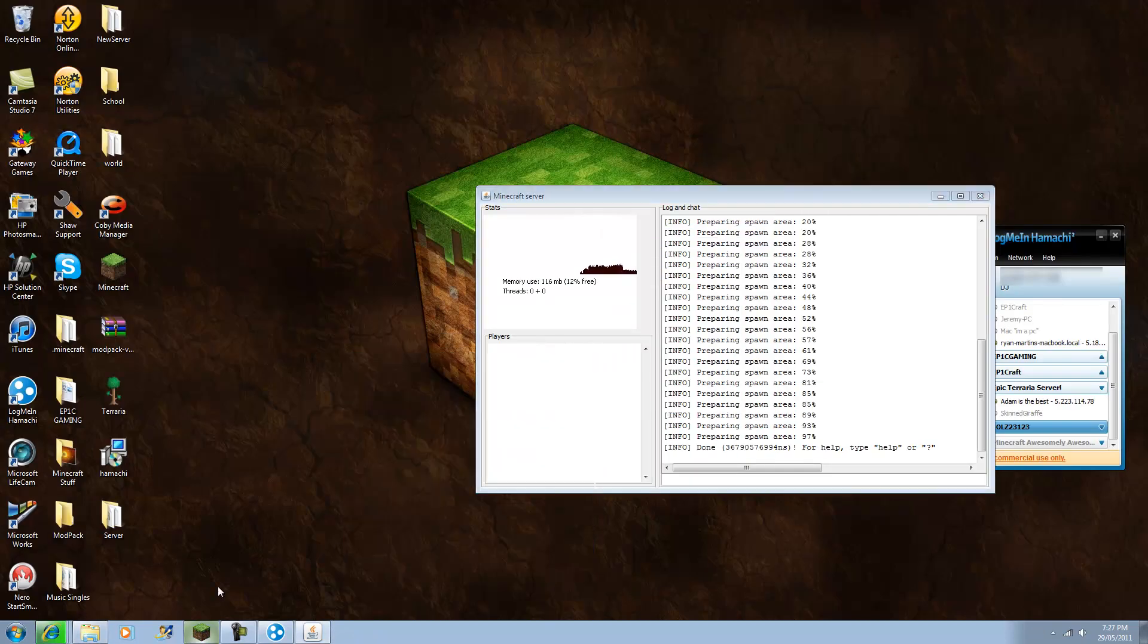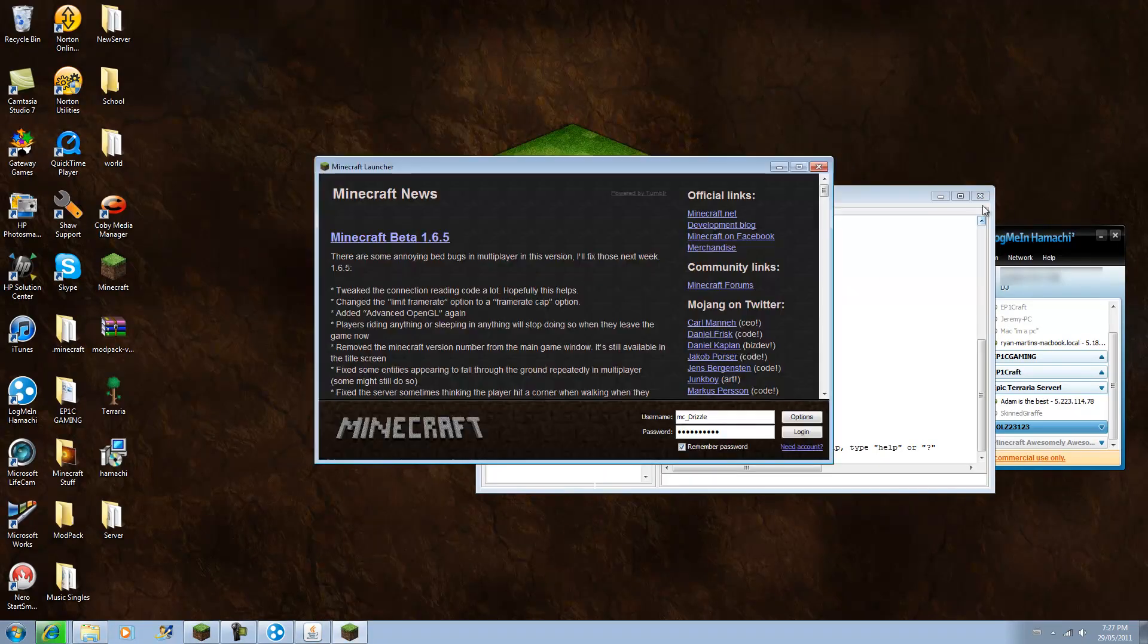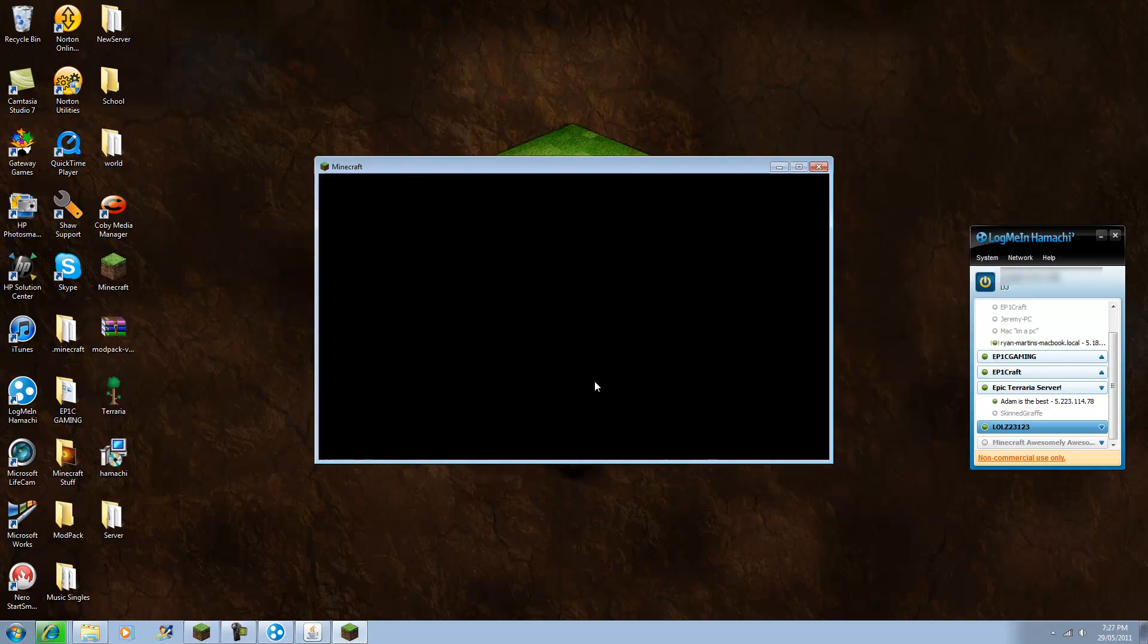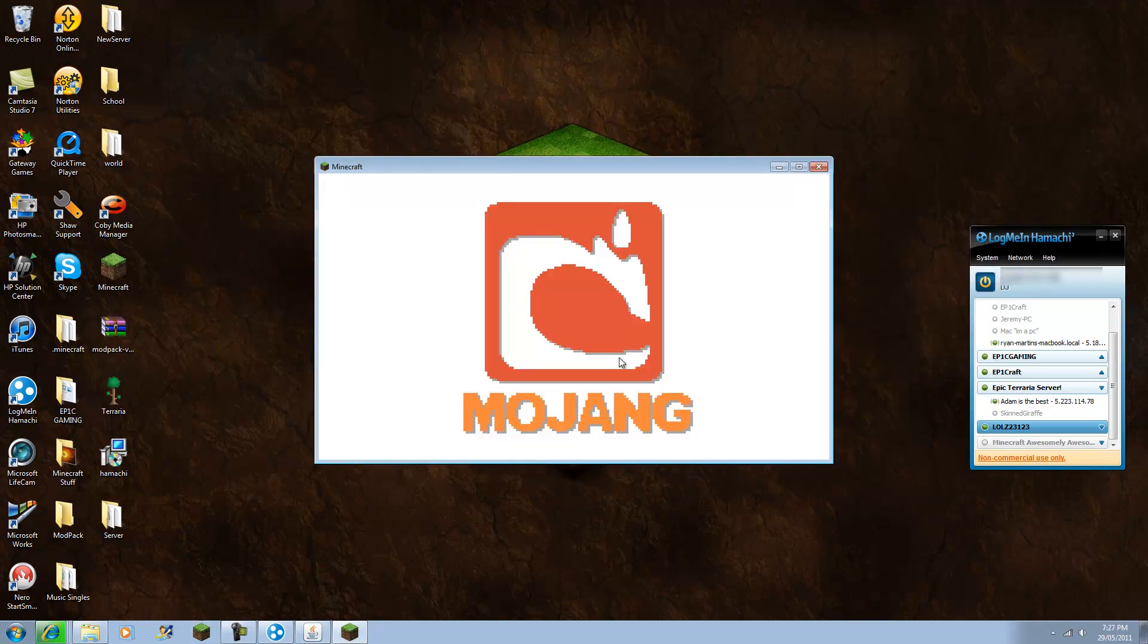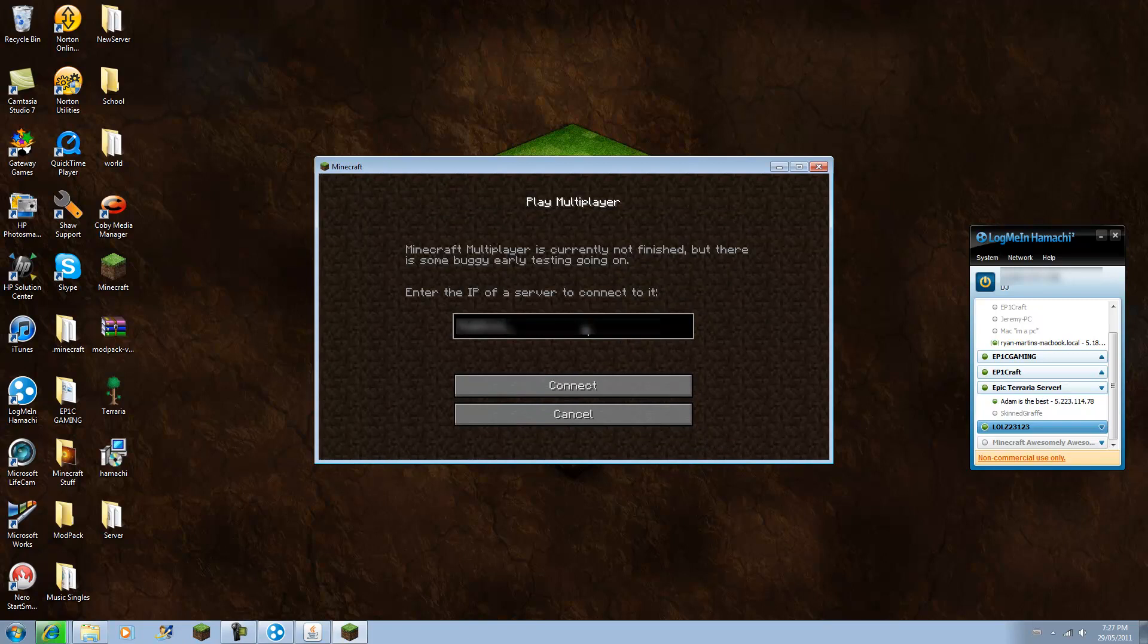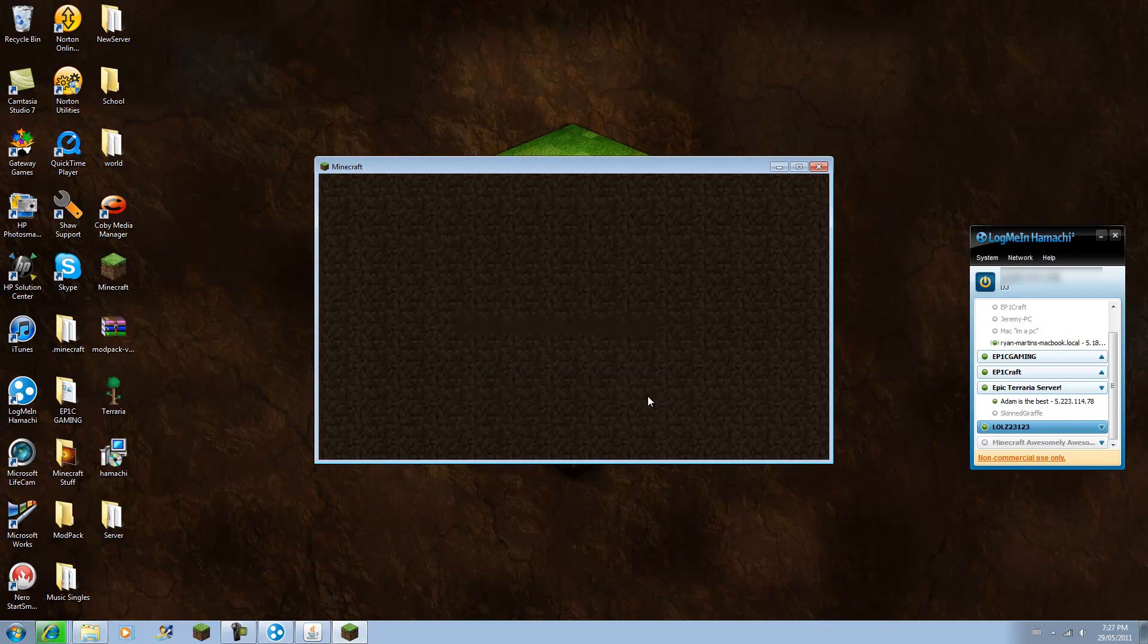Now to connect to it, just open Minecraft, and your friends have to connect to you on Hamachi if they want to play with you. Just type in your Hamachi IP, which should be located at the top. It's very easy, and it should log you in.